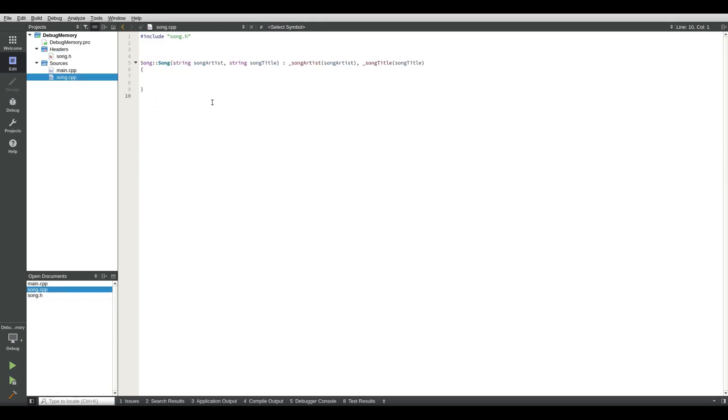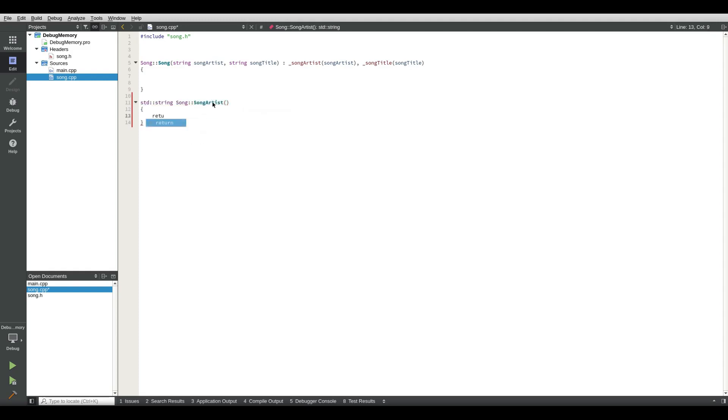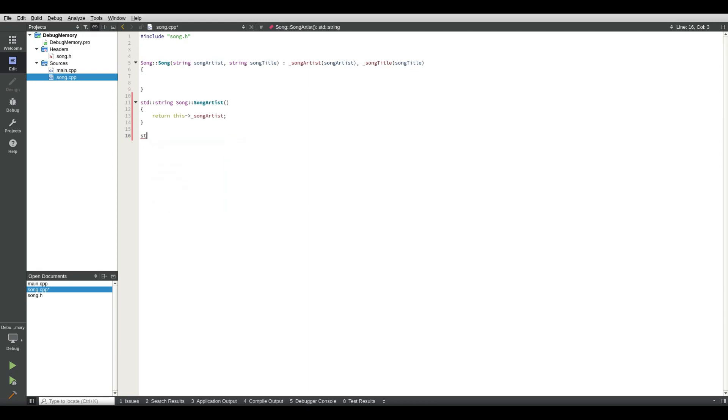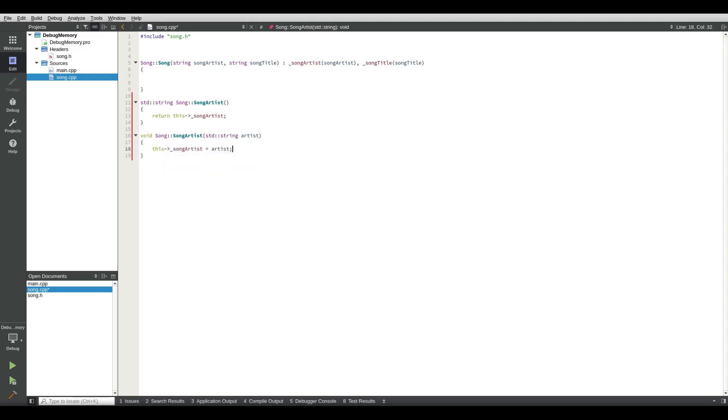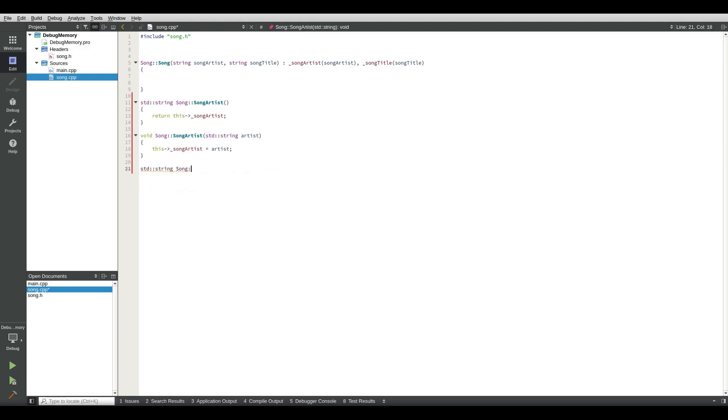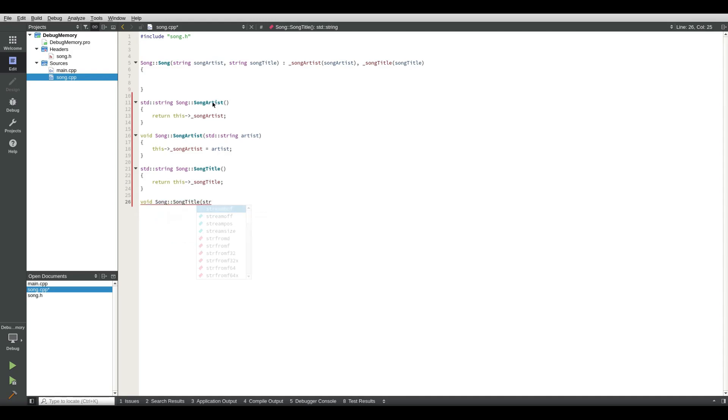We go in here and write song artist, song artist. Oh that's wrong, that's a void. Song artist equals artist. So song title, song title equals title.